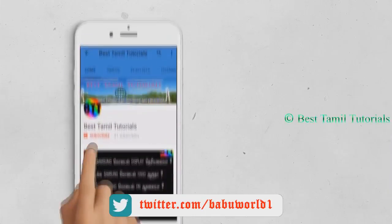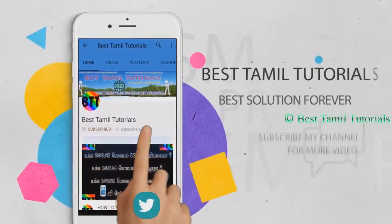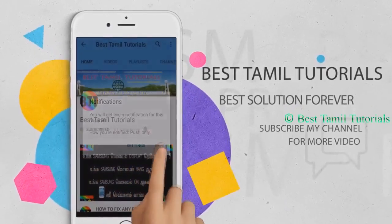Subscribe to my channel. If you have a bell symbol, press that.